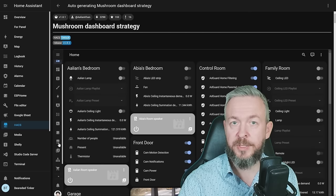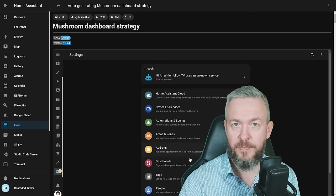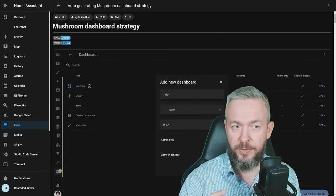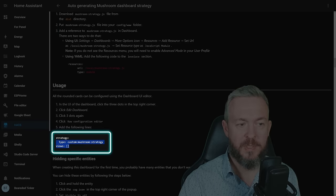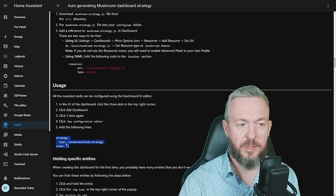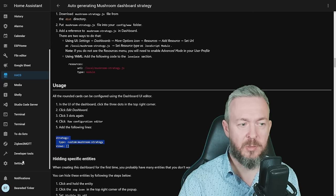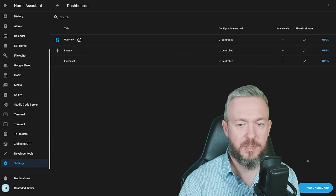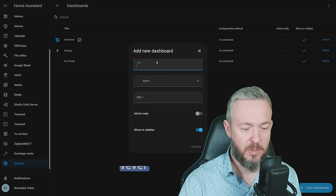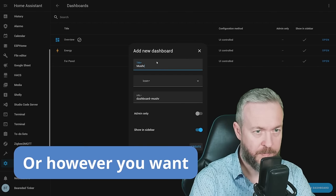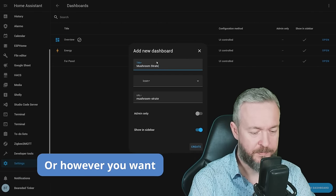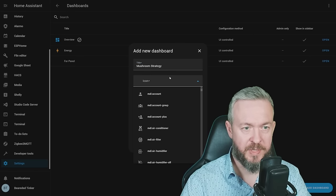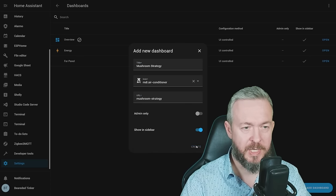At the time of the recording, version 1.0.1 is the latest available version. Click on Download, Reload, and the frontend component should now be active. We need to do a couple more things. Copy this text here. Strategy type with empty view, and then let's go to Settings, Dashboards, Add Dashboard. Call it Mushroom Strategy. Add an icon. Create.